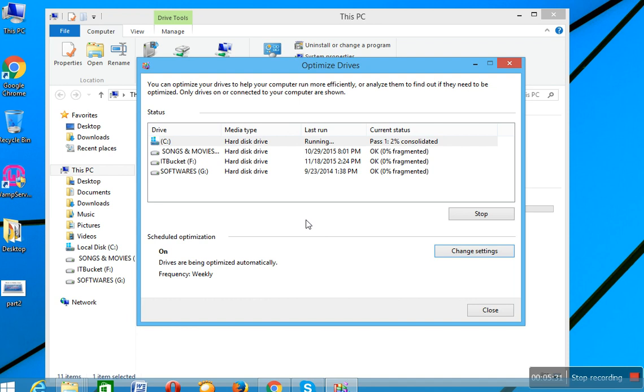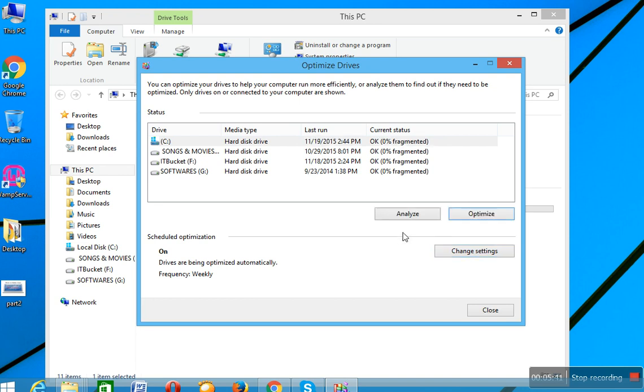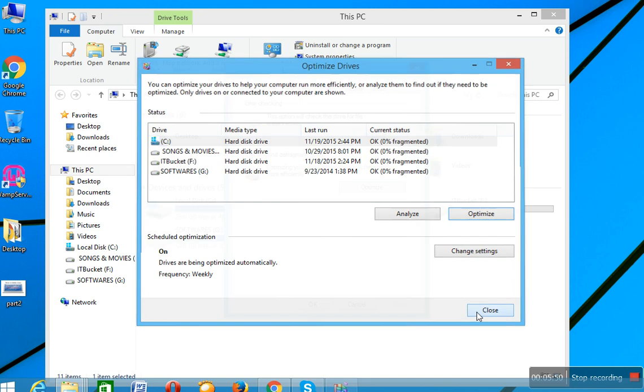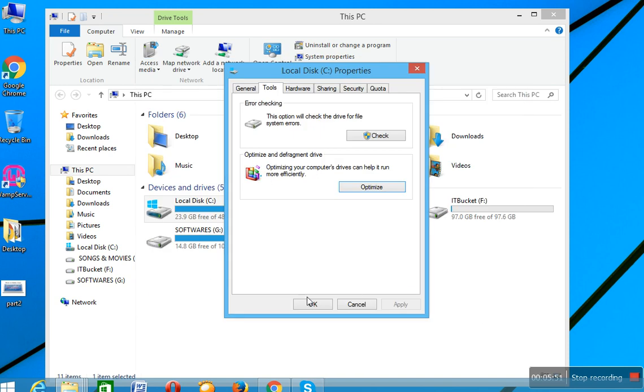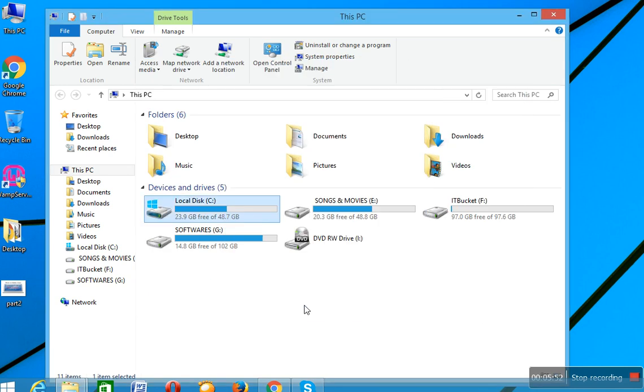So I want to just stop it here because I just want to tell you or show you how to do optimization. So that's all. So I hope you understand this video on how to improve your system performance.